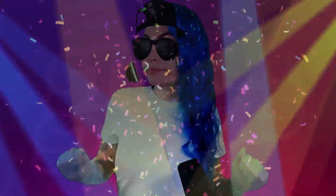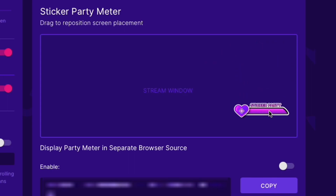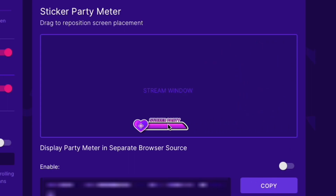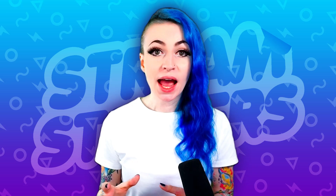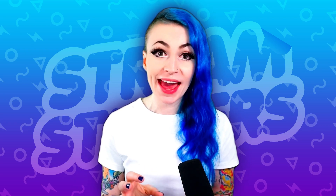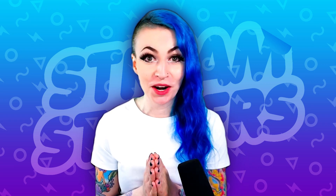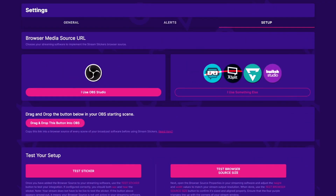We're going to repeat this process one more time for your sticker party meter. Get your browser source ready, size it full screen, and head back to Stream Stickers. Click the party icon again to get back to the party page. Here you can position your sticker party meter where you'd like it to appear. By default it appears in the same source as your stickers, but I highly recommend adding it as a separate browser source so you can easily resize, move it, or add it only in certain scenes. Toggle the option on, copy your party meter URL, and add it as a separate browser source.